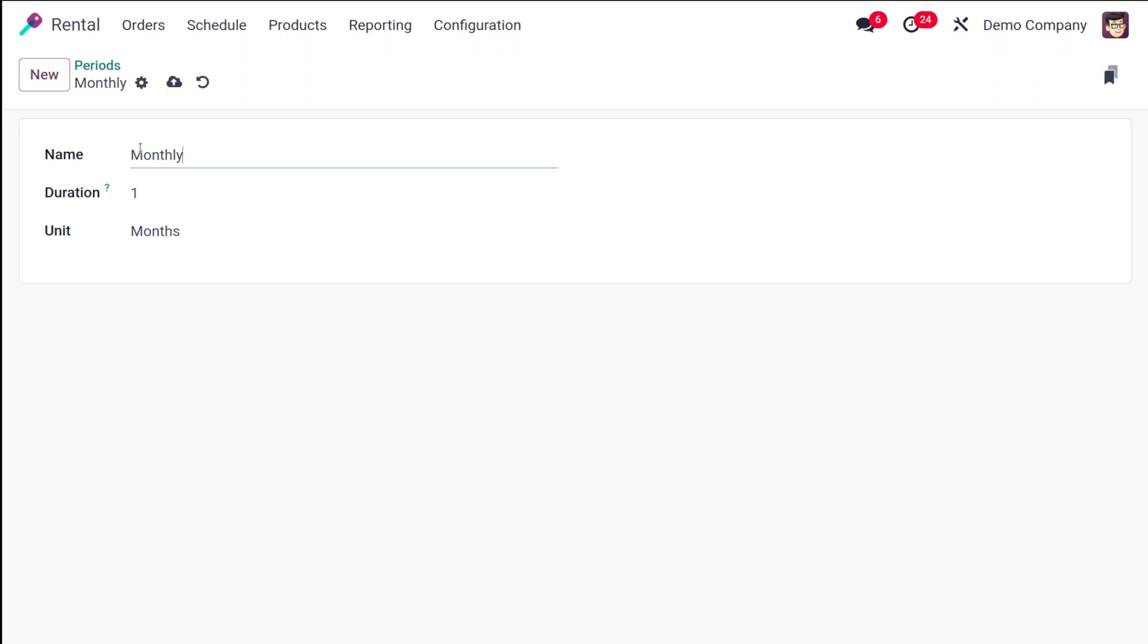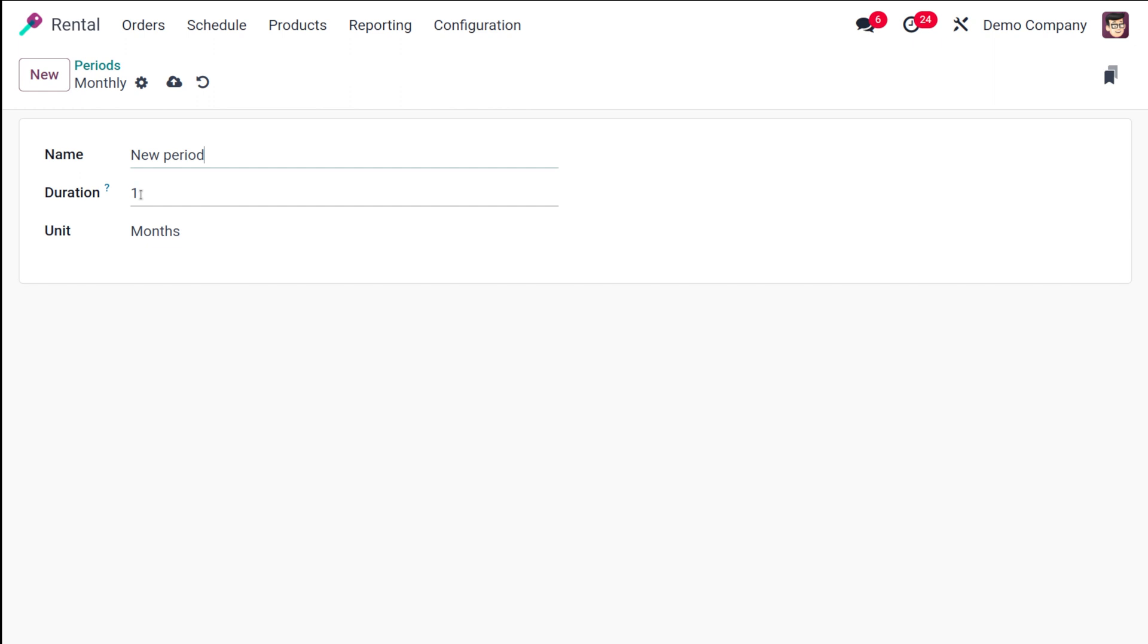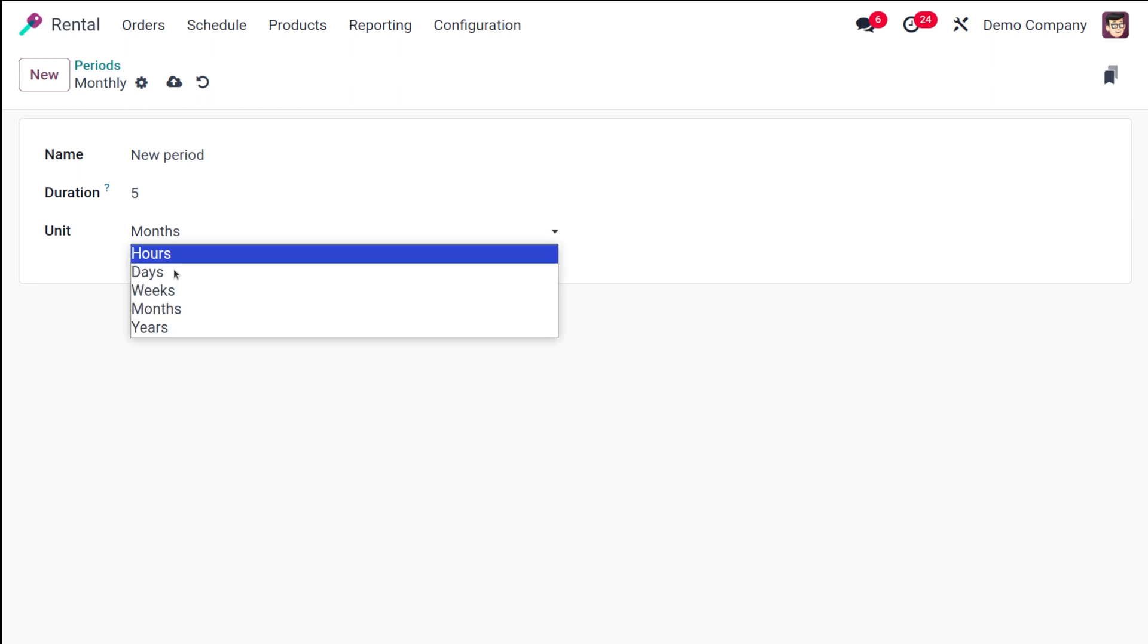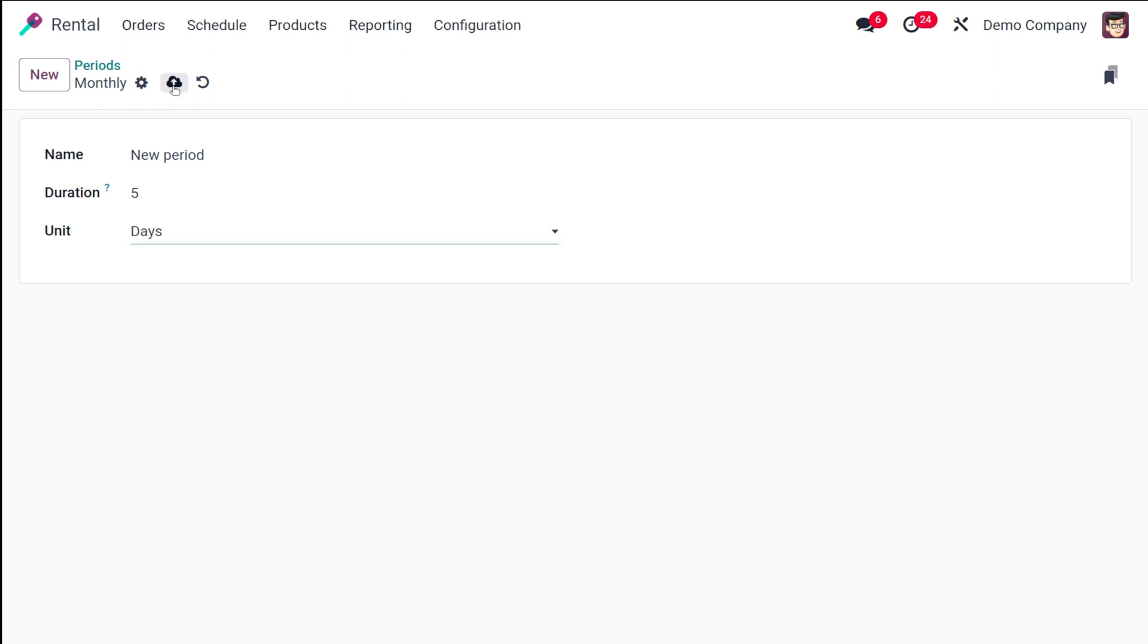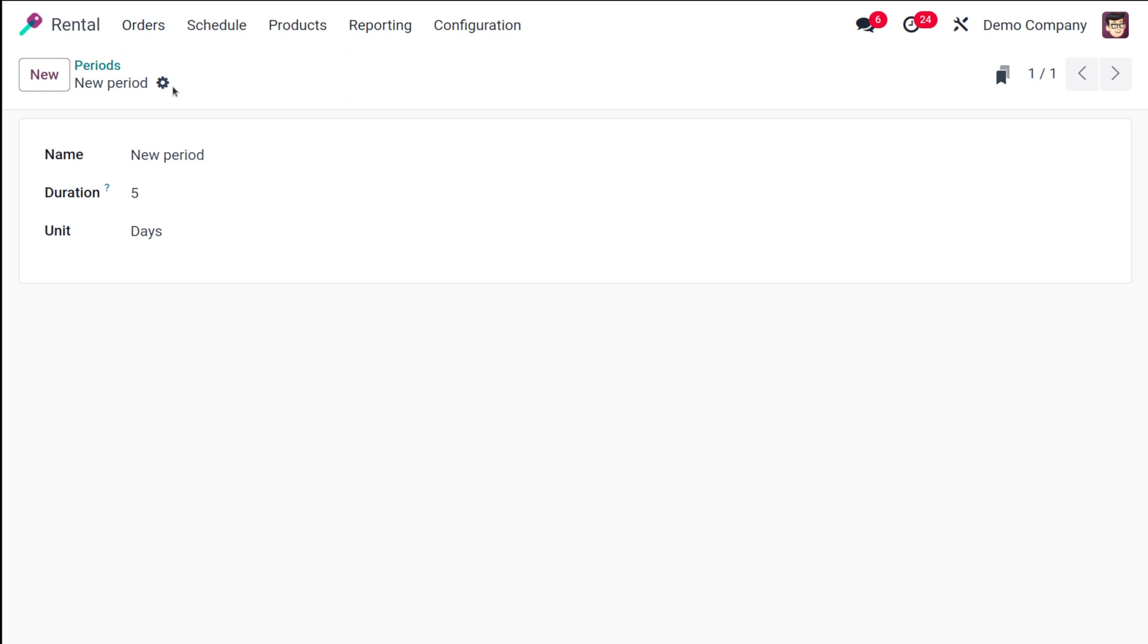I've clicked 'new' and here you have the name of the period. I'm putting it as 'weekly' - or you can give any name - so I'll put 'new period'. The duration can be given here, so I'm putting five days. This is a period which I've set for five days. If you are looking for rental for five days, if you want to rent a product for five days, you can use this period. I've created a new rental period called 'new period'.